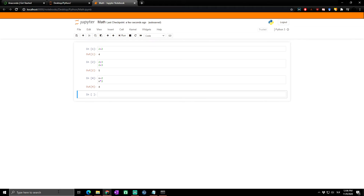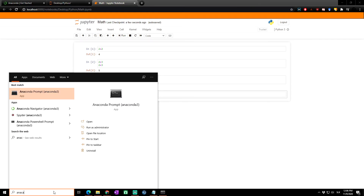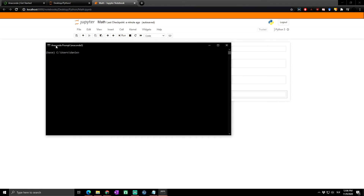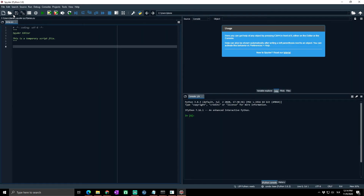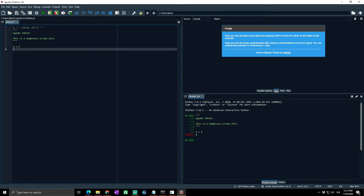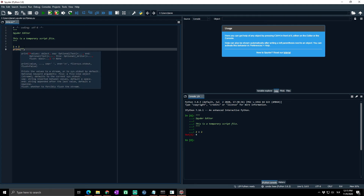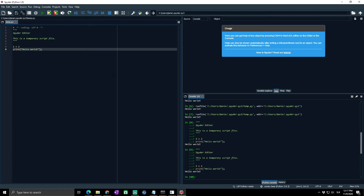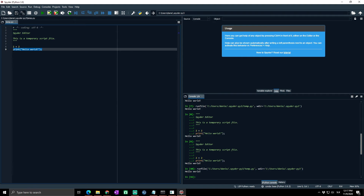Now let's launch Spyder. Go to the Anaconda Prompt and type 'start spyder' and press Enter. Spyder will launch and you can see it's running Python 3.8. Let's write the same code we used in Jupyter — '2 + 2' — and press Shift+Enter to see the output. You can also run scripts with the green arrow button, or select a portion of code and click the green arrow to run just that part.